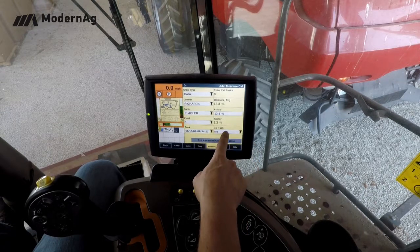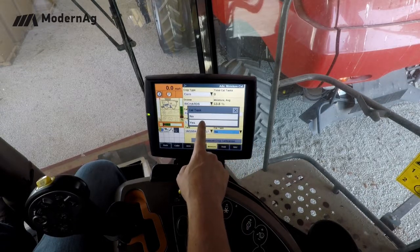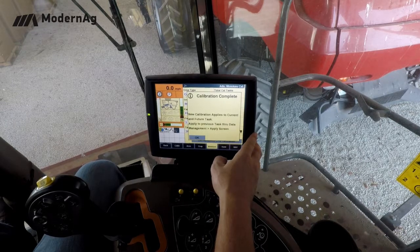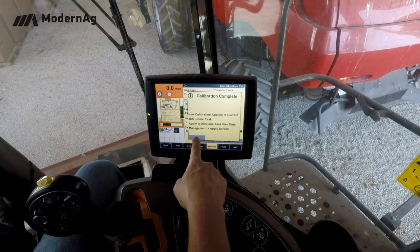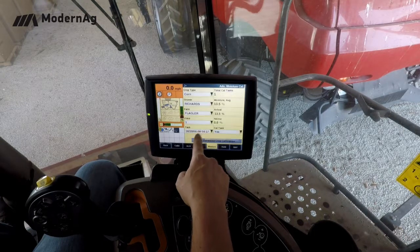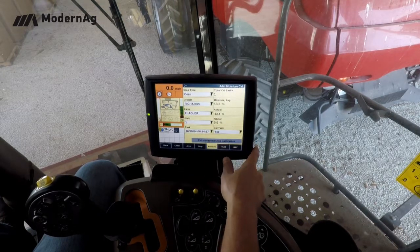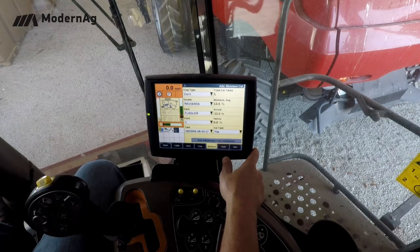Then we want to say yes to the calibration task. As it says here, this will apply to the current and future tasks. By pressing OK it'll calibrate the moisture sensor on this combine. Moving forward, the next video will go through the yield calibration.